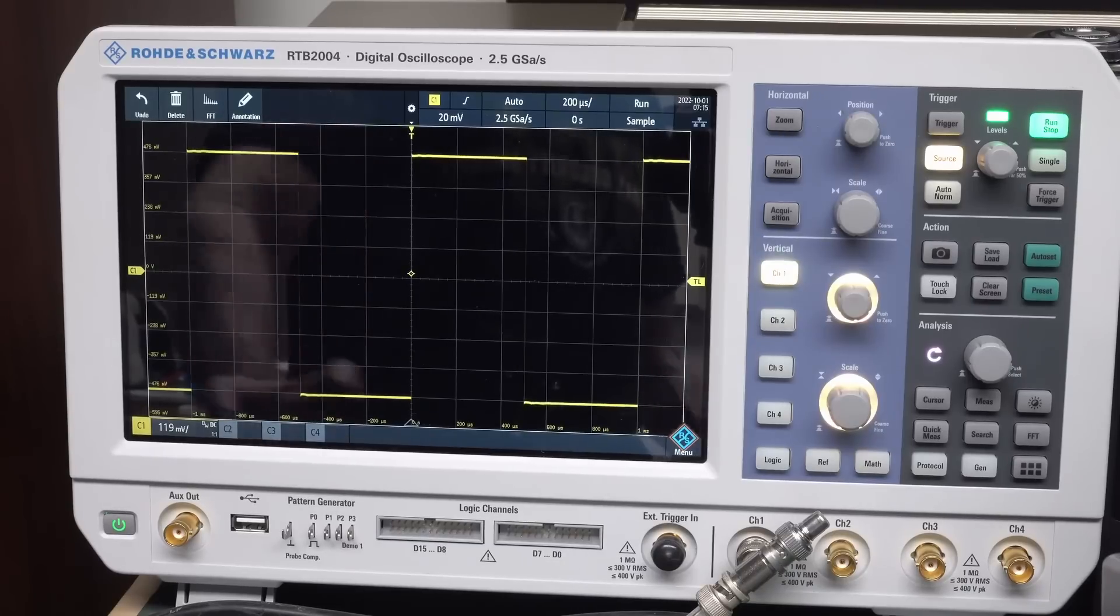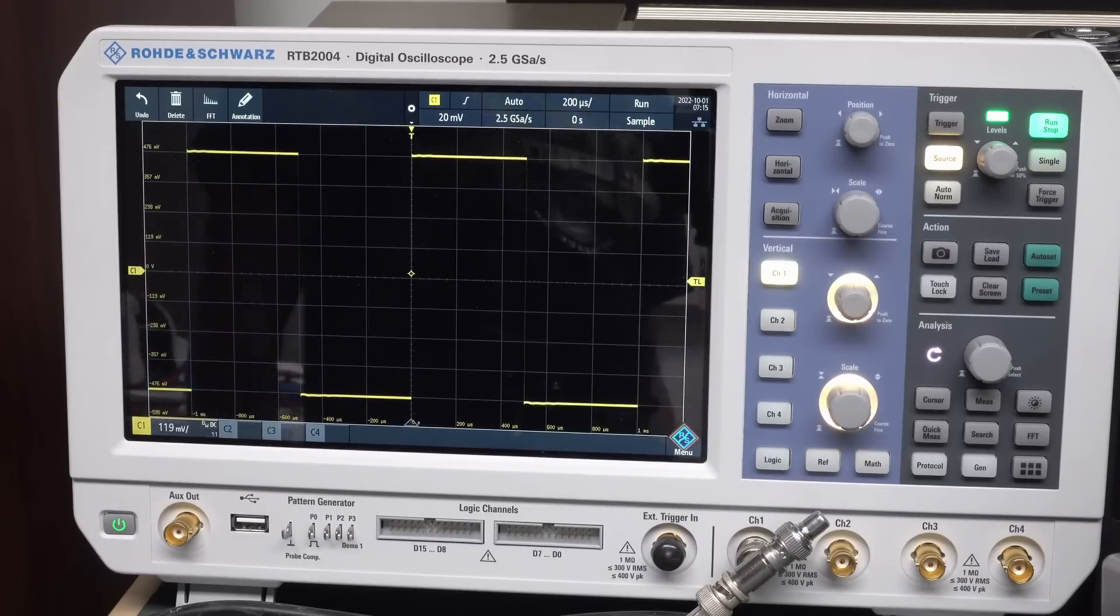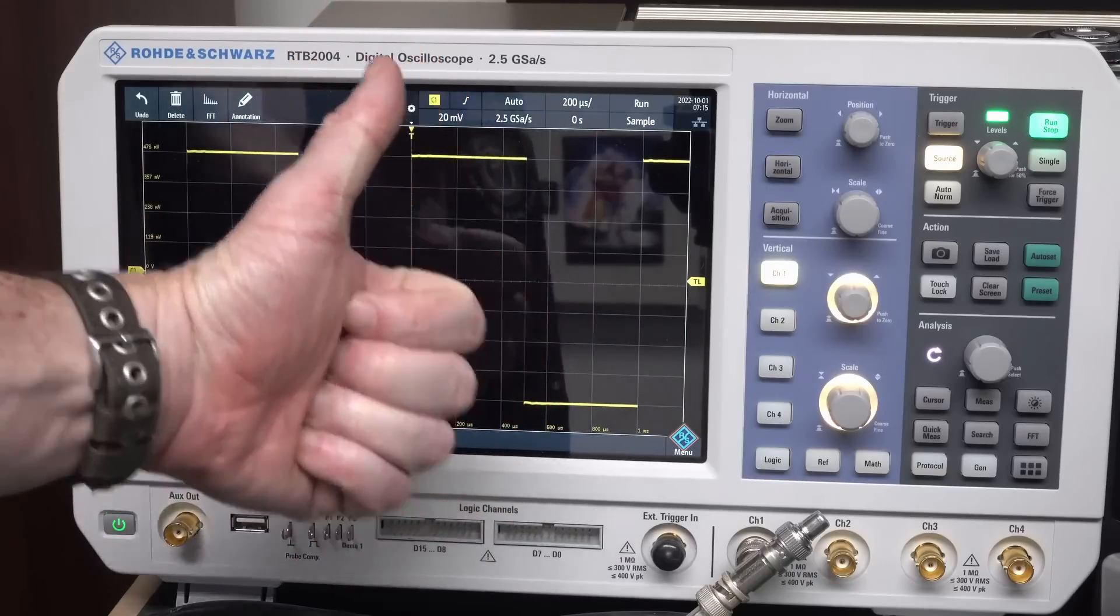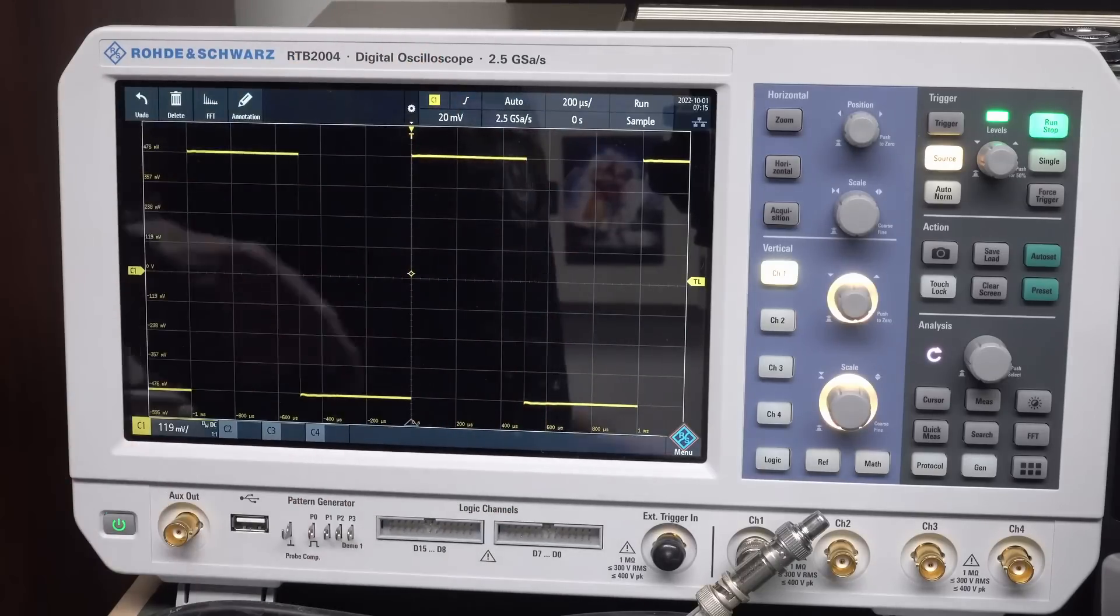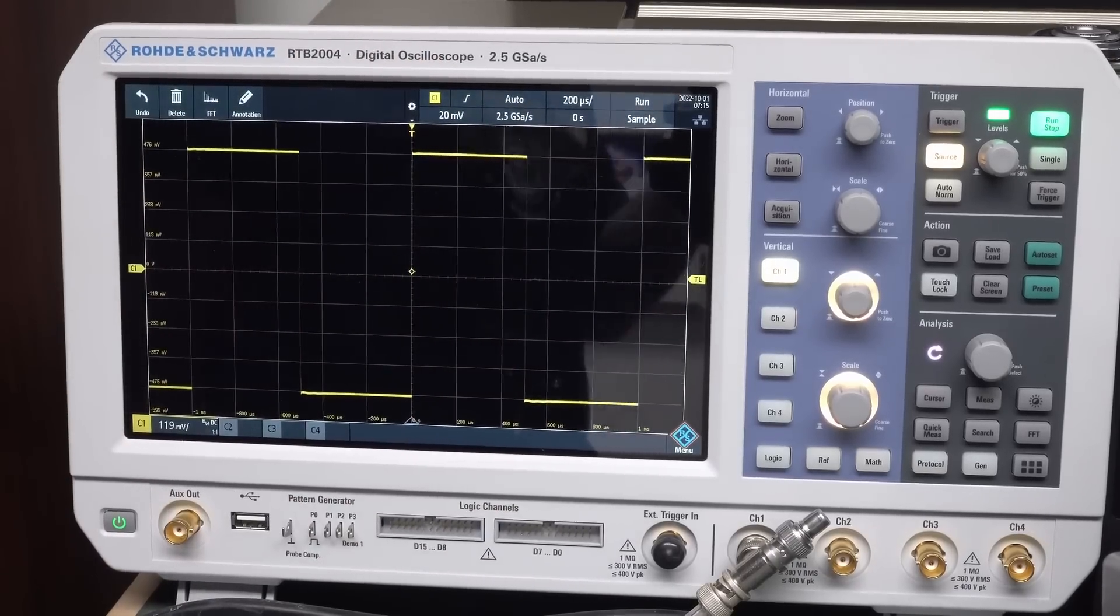But there you go. I hope you found that interesting. And if you did, give it a big thumbs up and leave your results for your scope down below. Catch you next time.